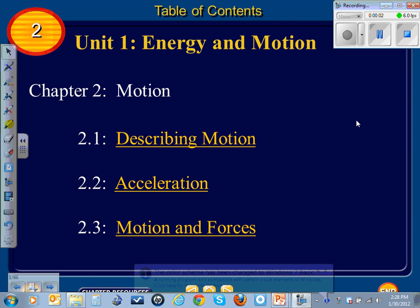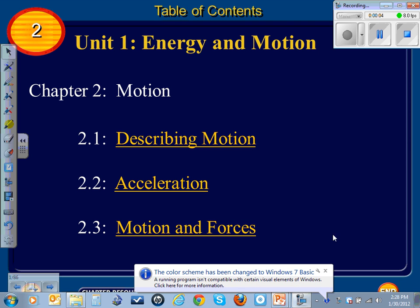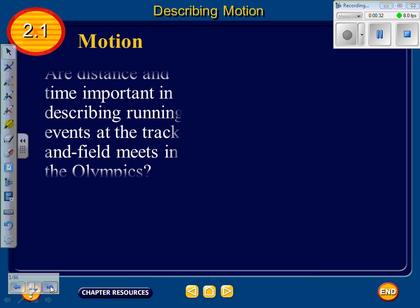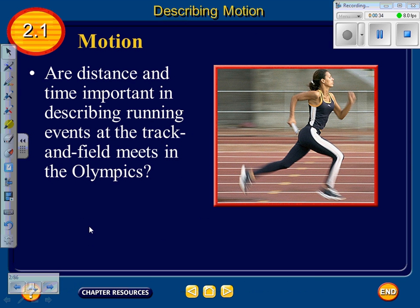Welcome to Chapter 2. We're now switching into physics mode. Chapter 2 deals with motion: Section 1 is describing motion, Section 2 is acceleration, and Section 3 is motion and forces. We get into Newton's laws of motion, which even helps explain the Newton's cradle on my desk. Section 1 starts with motion.